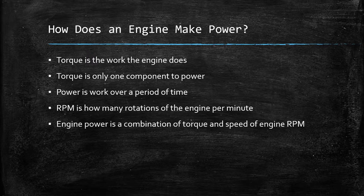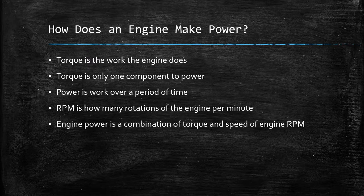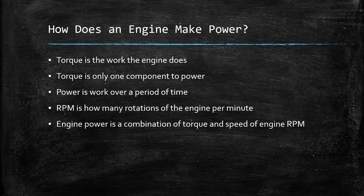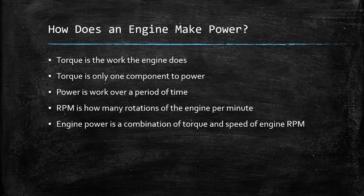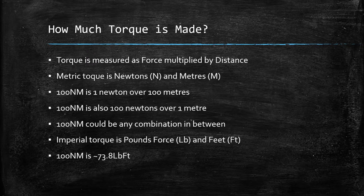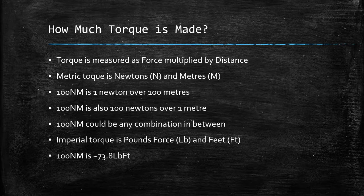So RPM, you all know about your rev counters, 2000 RPM. If you're making the same torque at 2000 RPM as you're making at 4000 RPM, you're there by definition making twice as much power at 4000, because you're doing the same amount of torque twice as often in the same minute. So an engine makes torque.